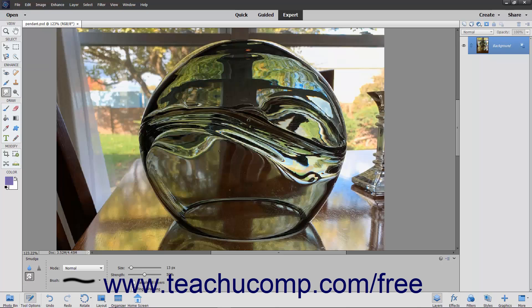set the brush stroke and other brush options as desired. You can set the blending mode, brush, size, and strength from the dropdowns and sliders available.